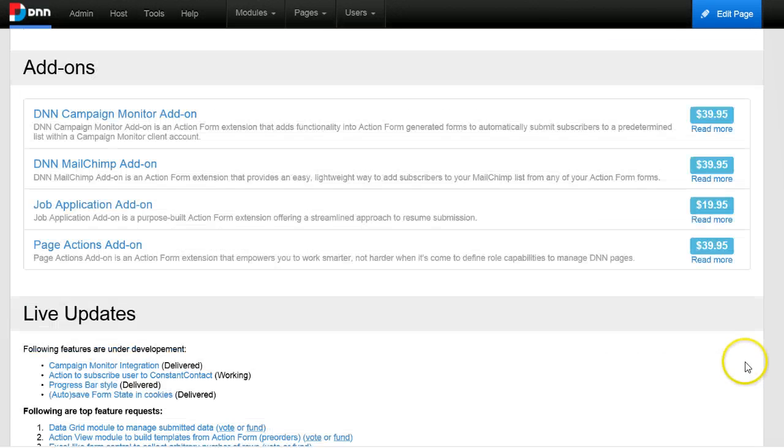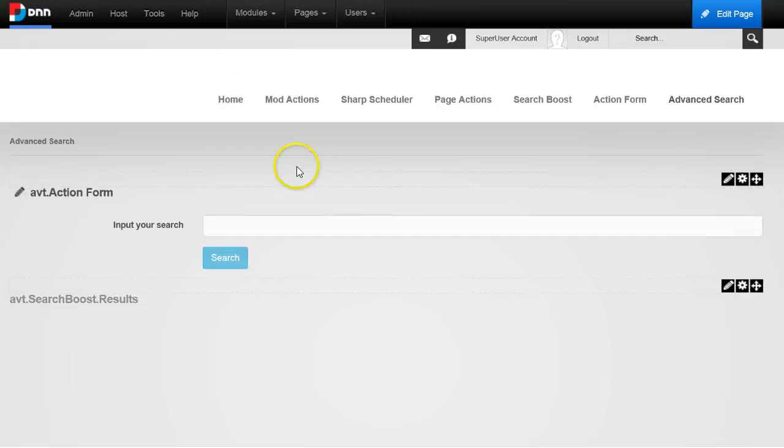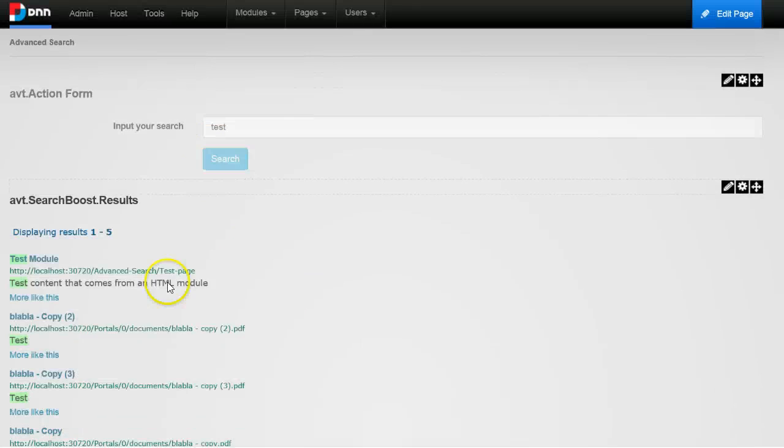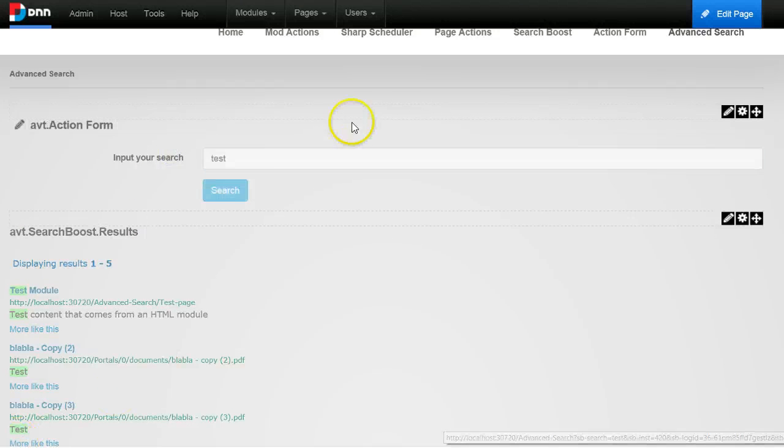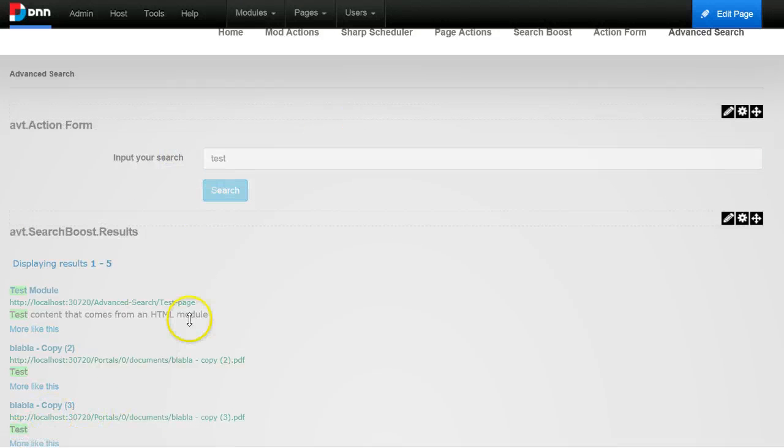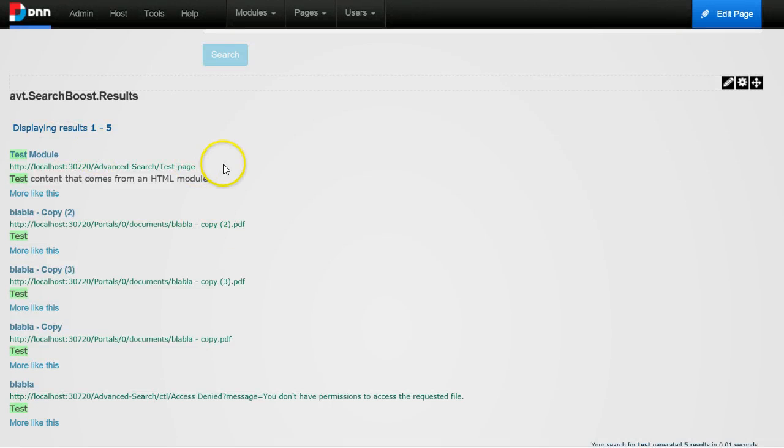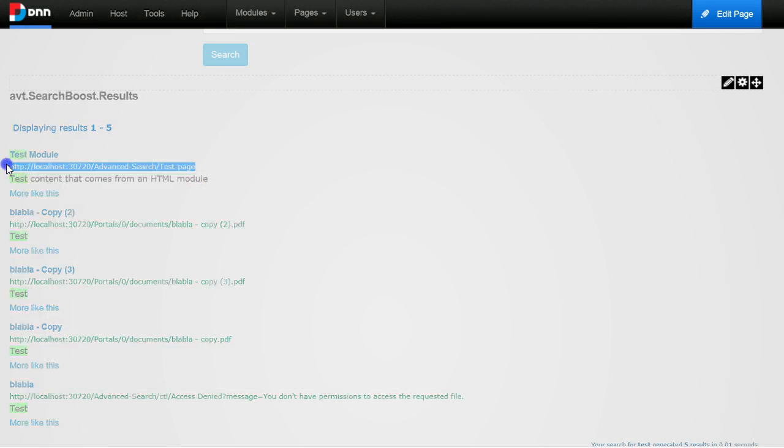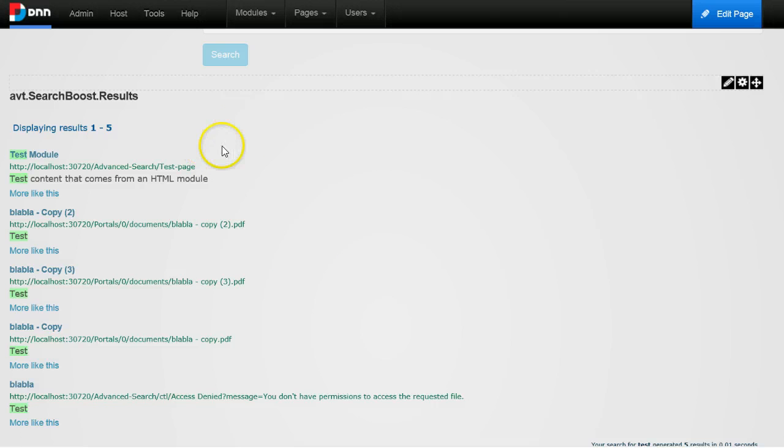You can just get it from query string using this token in the initial value: Query string double colon and the name of the parameter which in this case is sbsearch. Save, go back and let me show you this real quick.